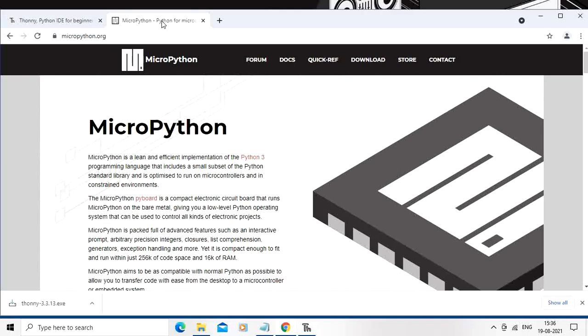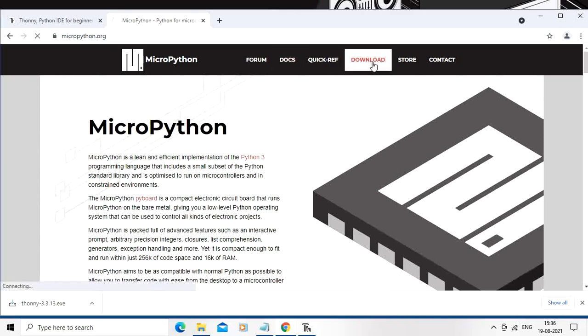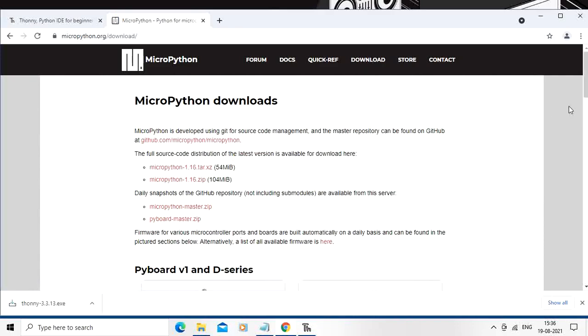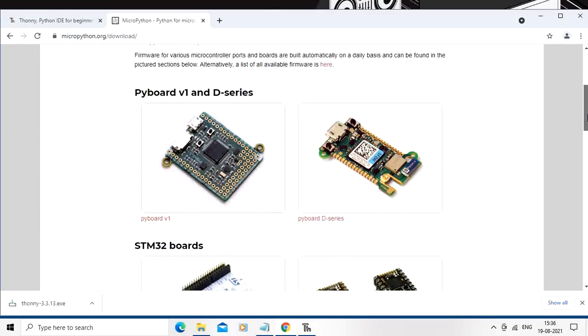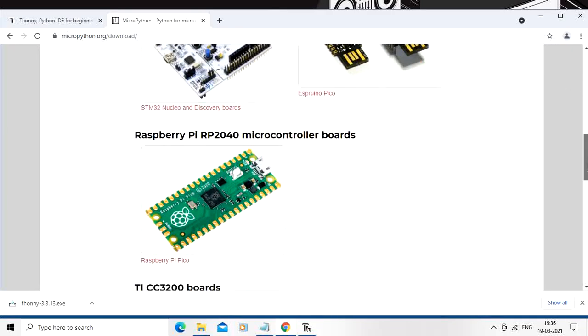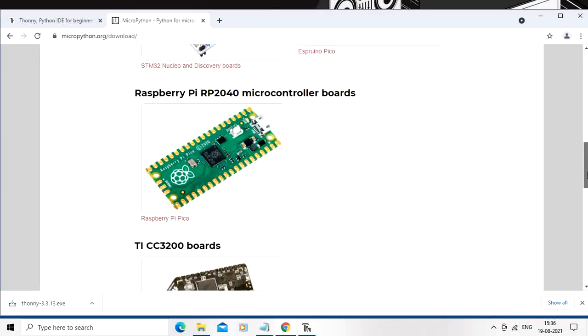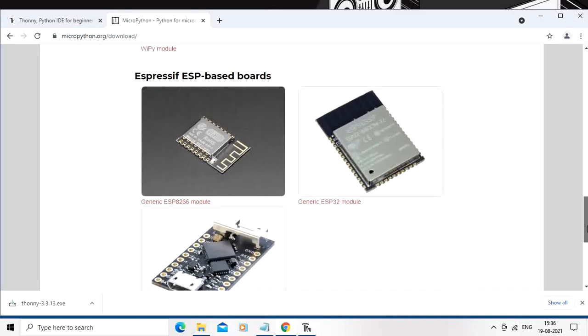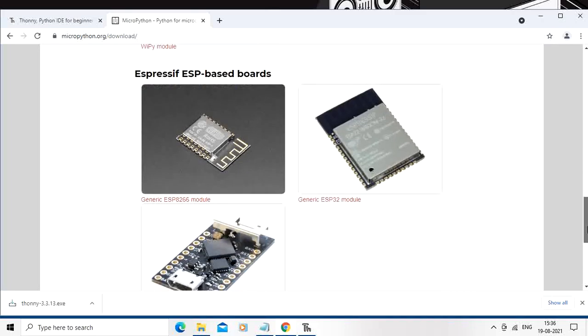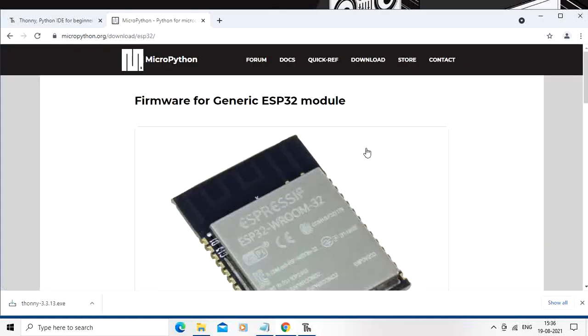Just go to the micropython.org site and just click on the download and search for ESP32 over here. So this is the ESP32. Here we are going to get the firmware for generic ESP32 model.